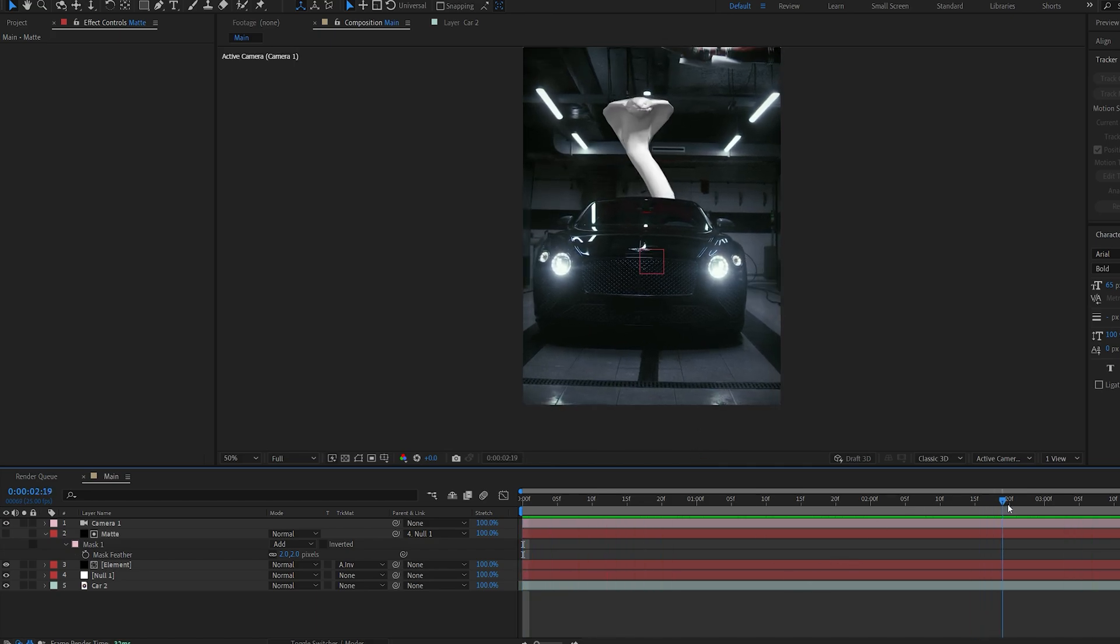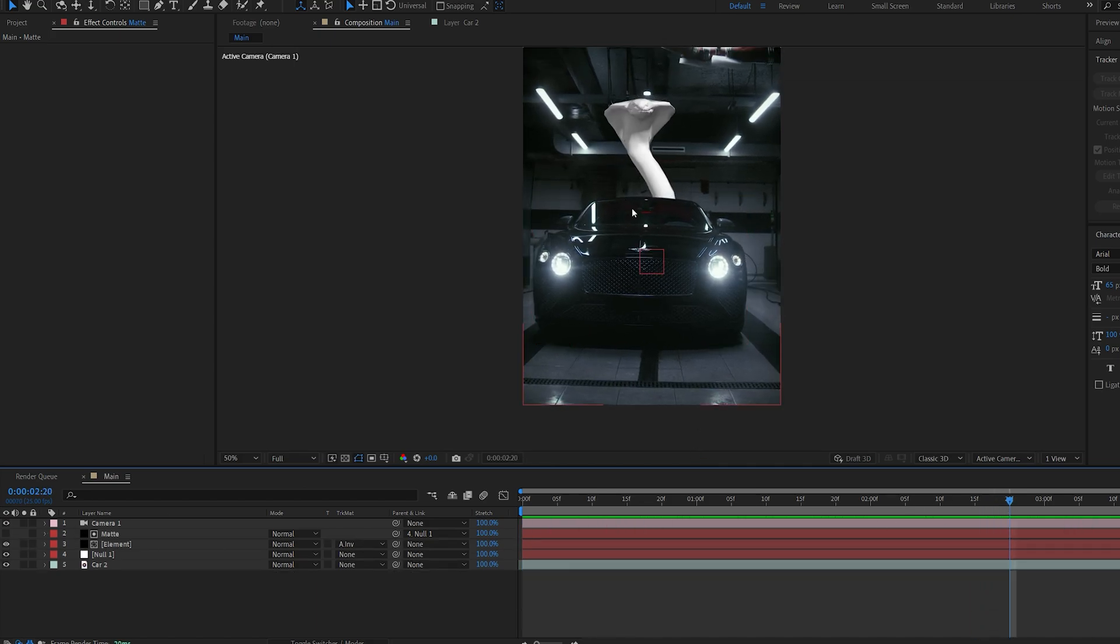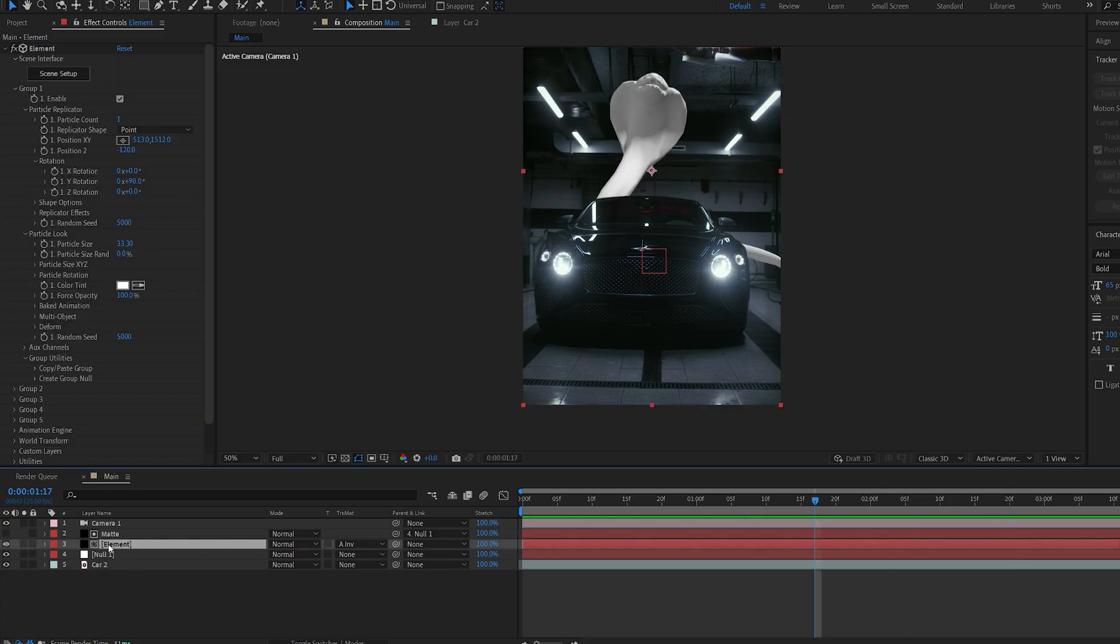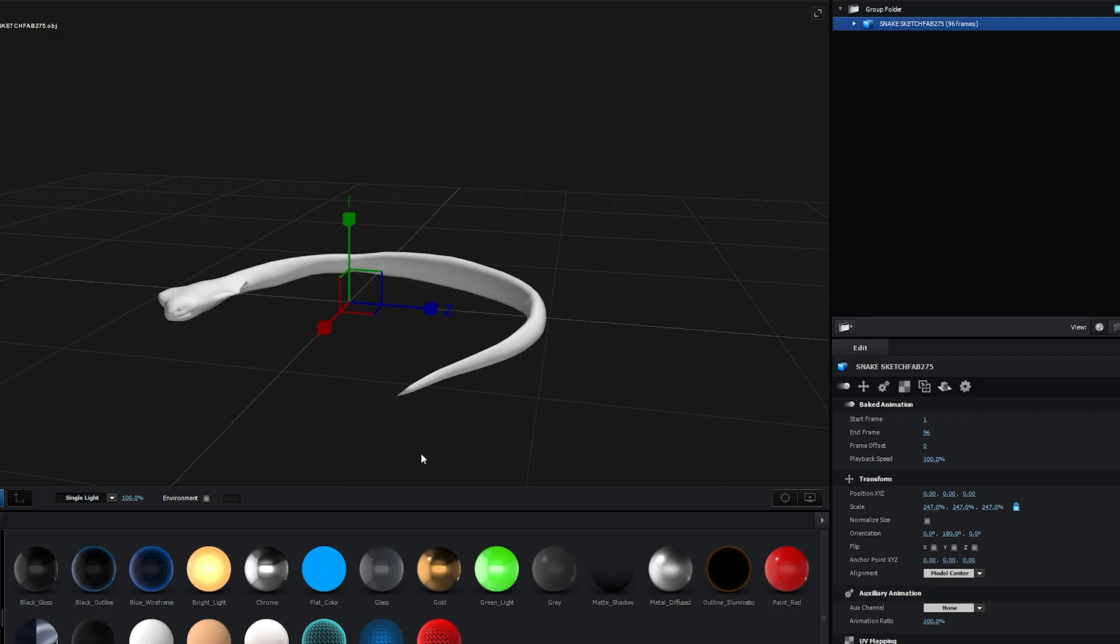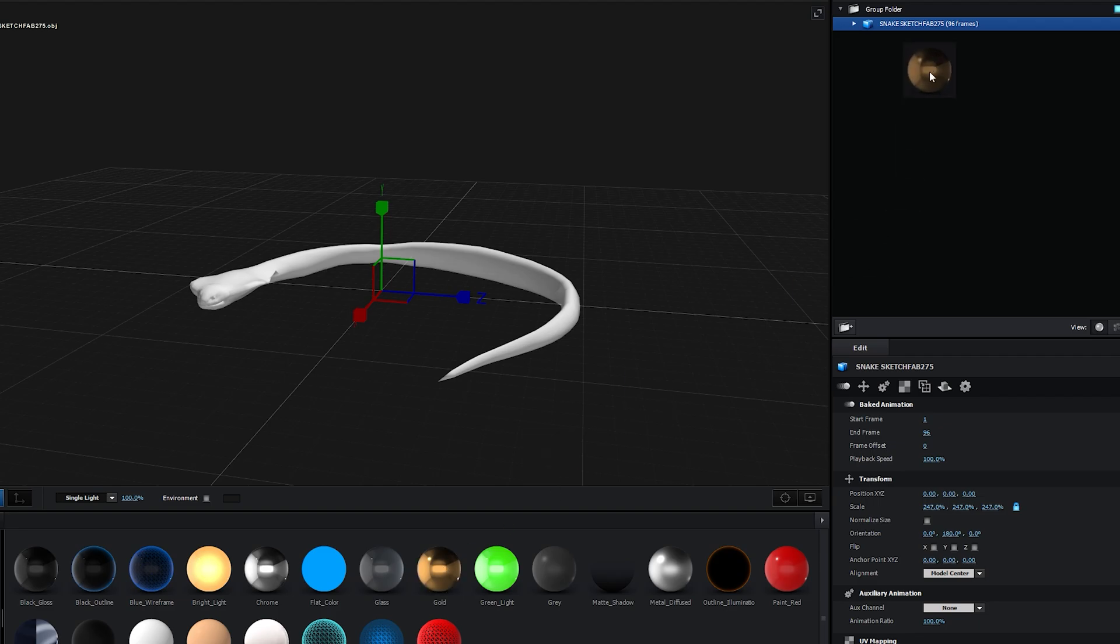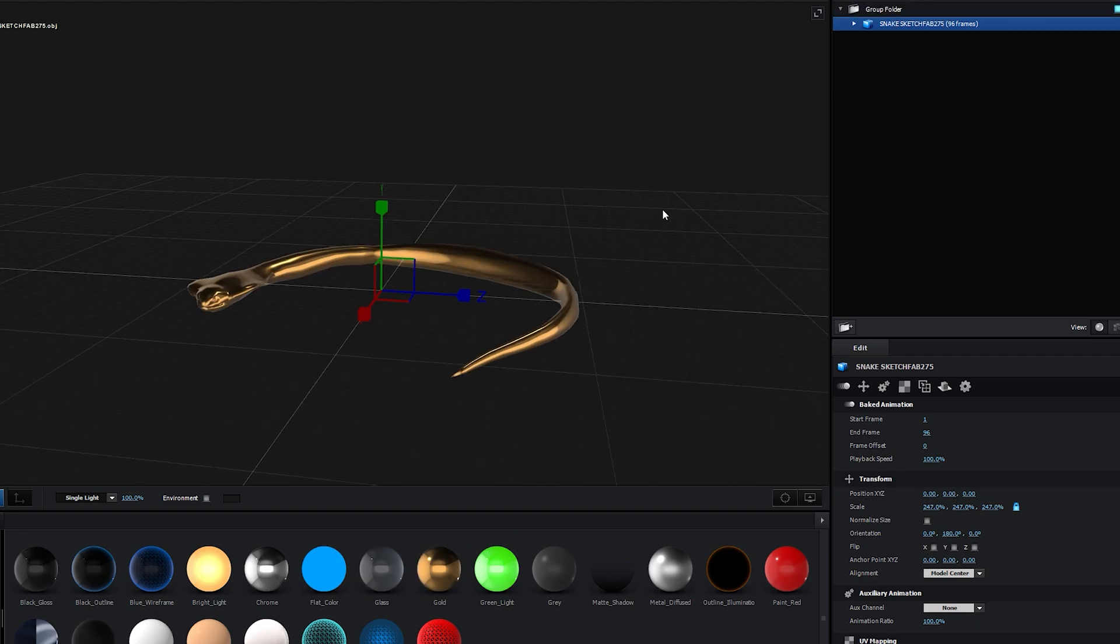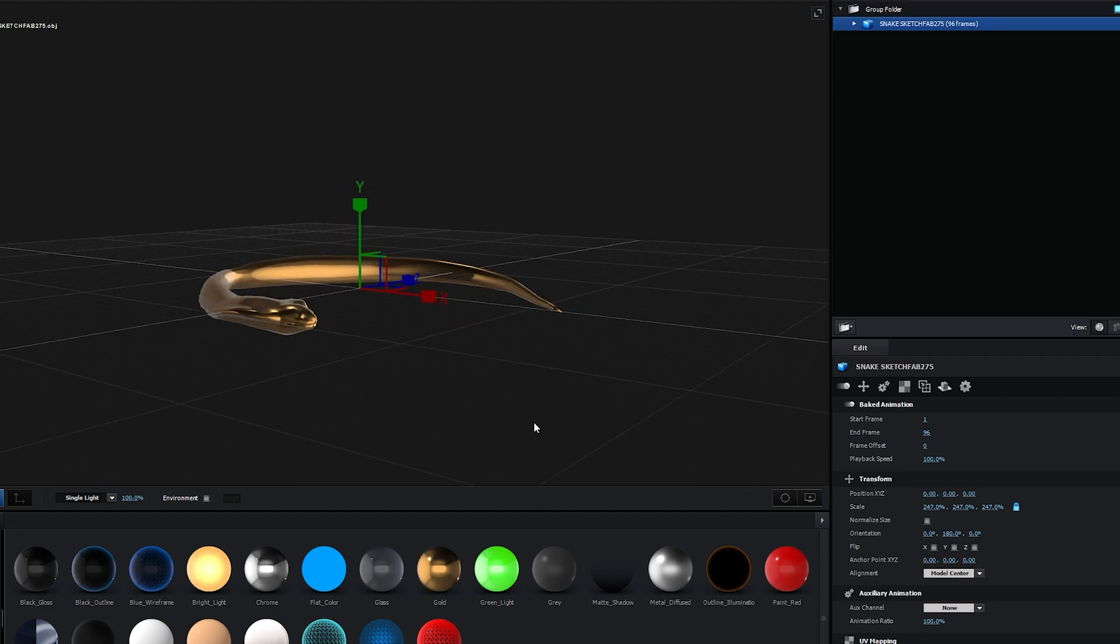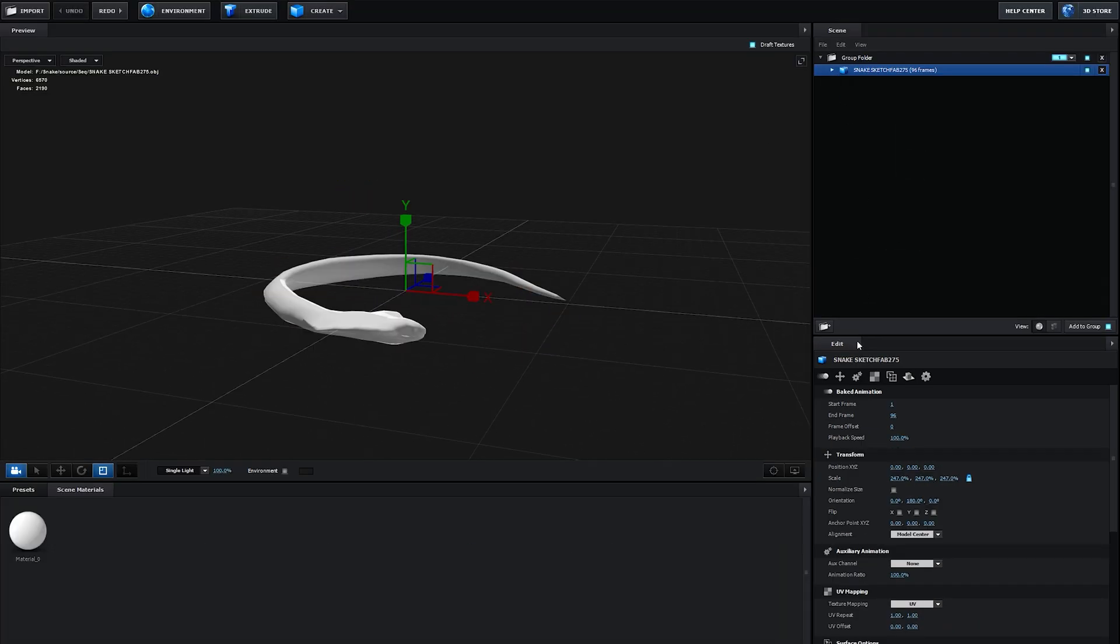Now let's start making the snake look much better and fit into the shot. First thing, we're going to go back into Element. This snake comes with textures, but if you want, you can make it gold or whatever else, but I am going to be using the textures provided with the model.